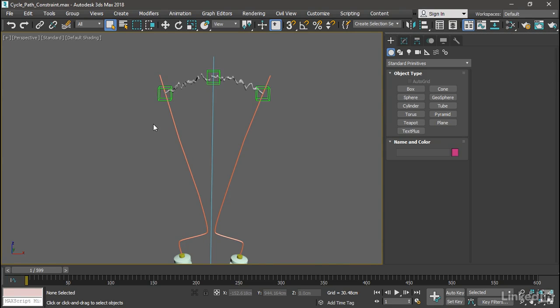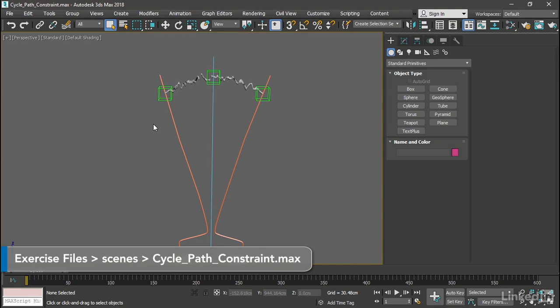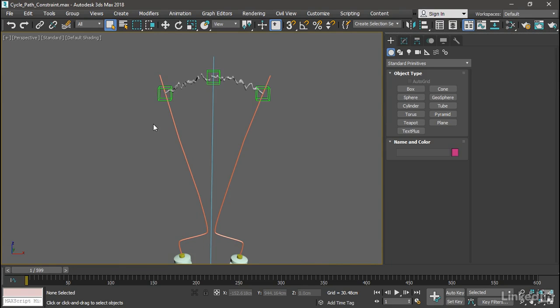In the previous movie in this weekly series, we rigged a spark gap transformer, or Jacob's ladder, using linked X form. This week we will animate the movement of the helper object along a spline curve using a path constraint. We will customize the velocity of the movement, also customize the extents of the movement along the path, and cause it to cycle. Next week we will expand on this, varying the cycles using waveform controllers.